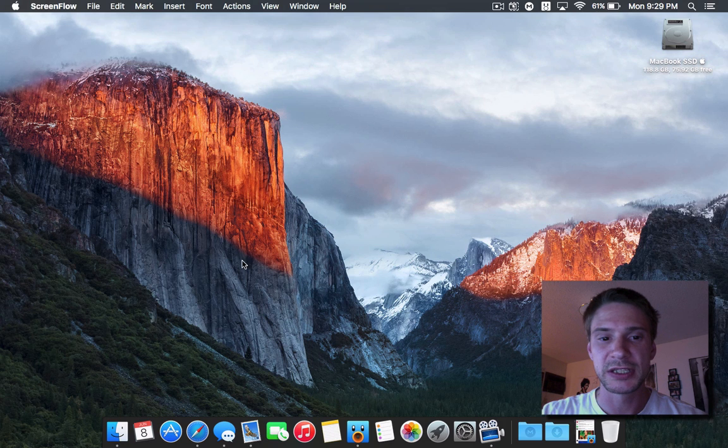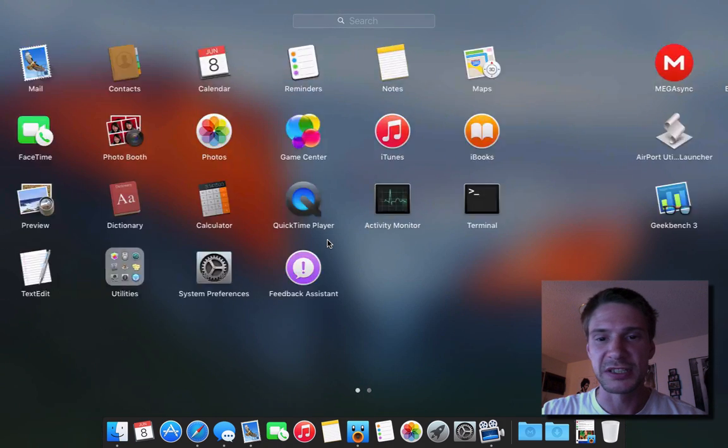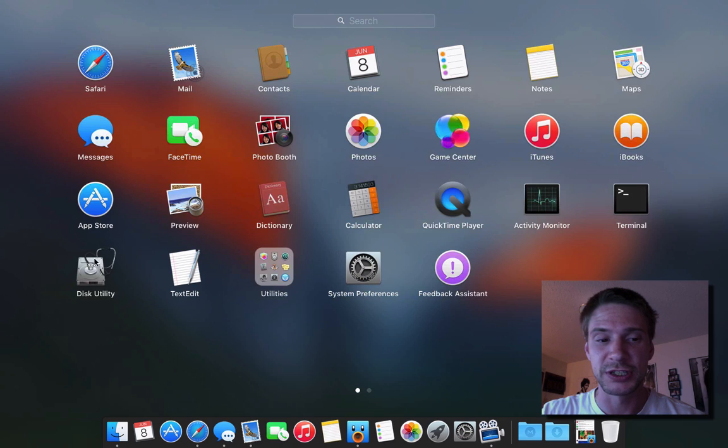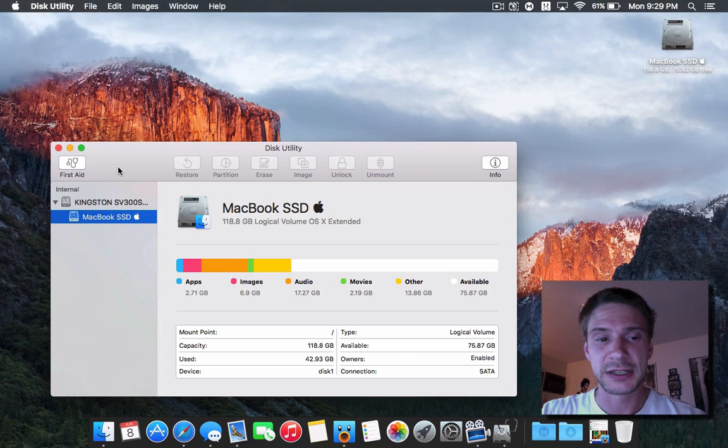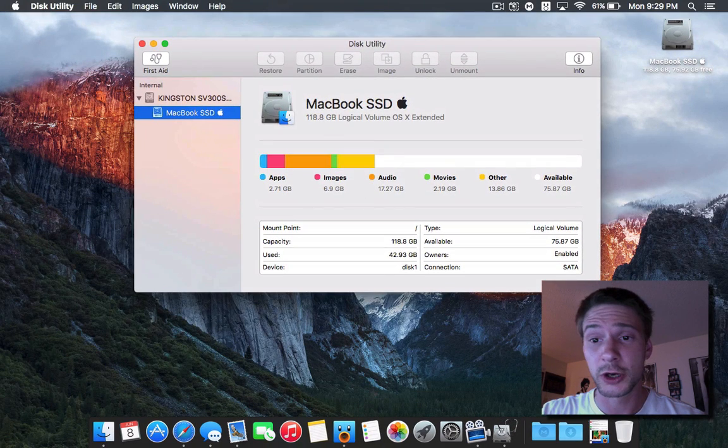This one is about disk utility. As a few of you may have heard already, and it was also mentioned in the keynotes just very briefly, disk utility has gotten a complete overhaul.